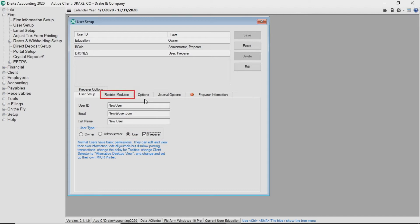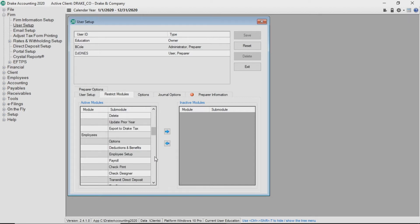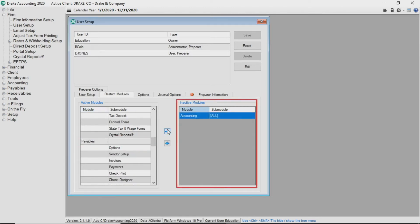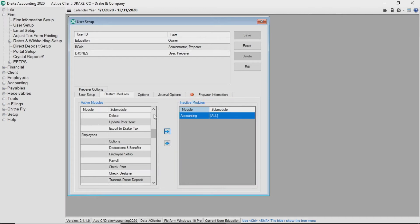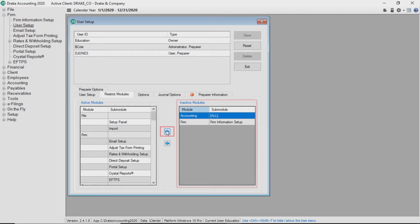Use the Restrict Modules tab to hide modules from users. For example, an owner or administrator could restrict themselves, as well as lower level users, from accessing the accounting module by highlighting it and clicking the right arrow to move it to inactive modules. They could also choose to restrict part of a module, like Firm Information Setup, from being visible in the Firm module.